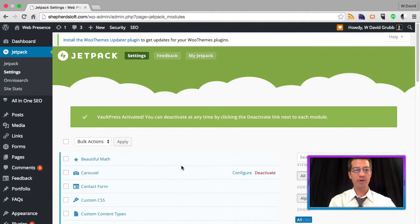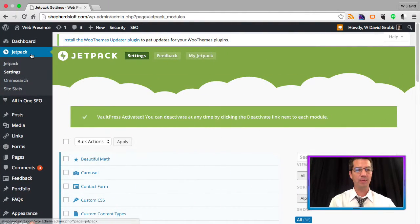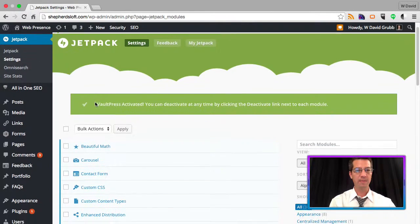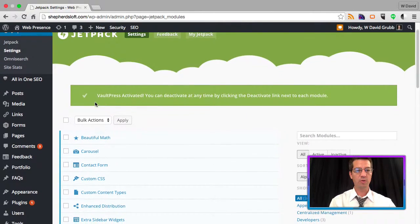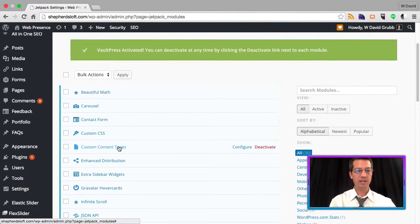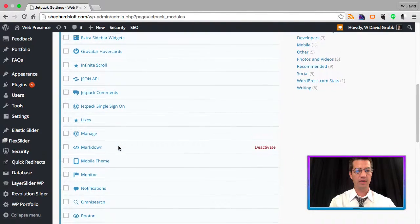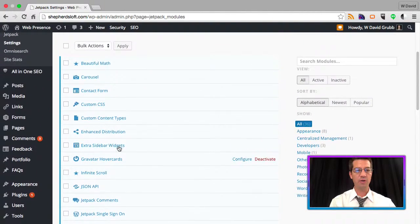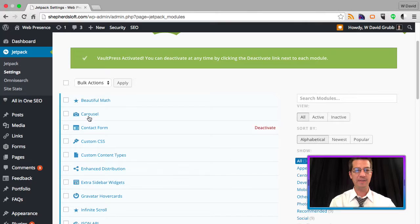We're logged into our WordPress admin panel on Jetpack. We're on the settings navigational link page here, and we're going to scroll down. You can see that all the features are enabled by default.